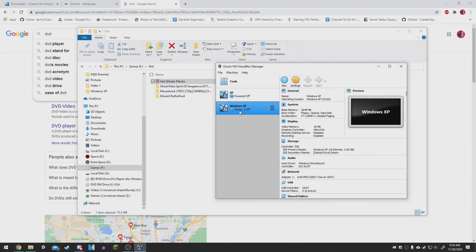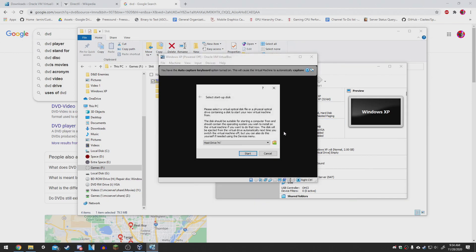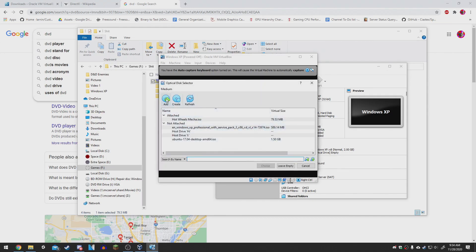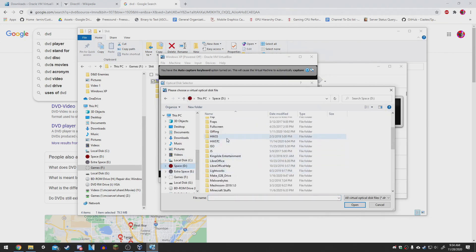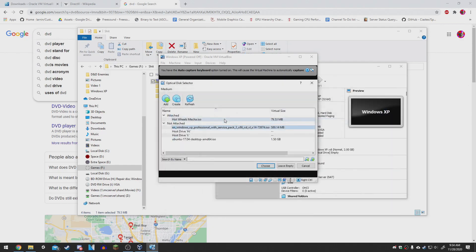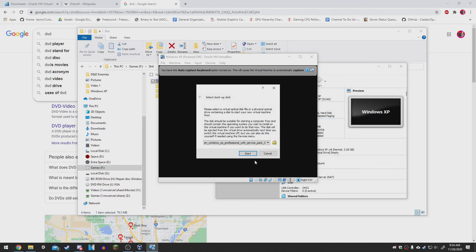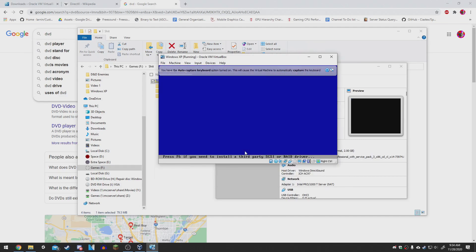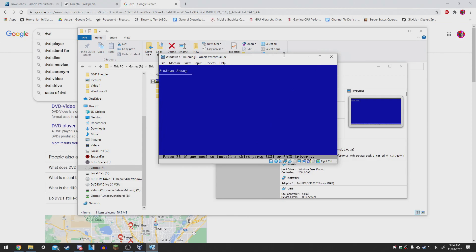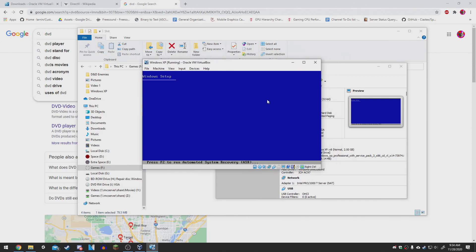Hit Start once you've created your VirtualBox. It'll ask you to select a startup disk. Hit the folder icon, then hit Add, and it'll allow you to search for the ISO file. Wherever you put your Windows XP ISO, select that one. Then hit Choose and then hit Start. It will bring you to the Windows XP installation screen, and I am now going to run you through installing Windows XP on your virtual machine.